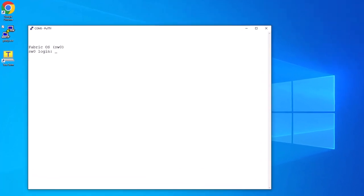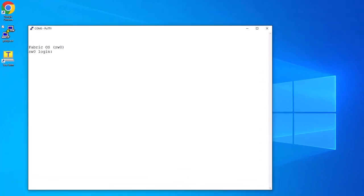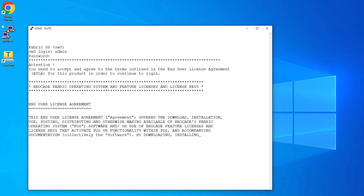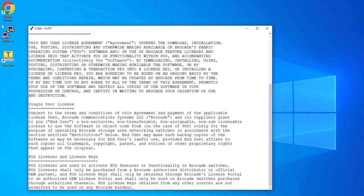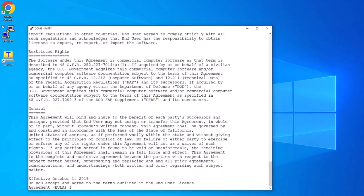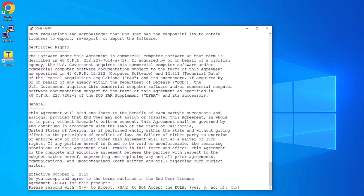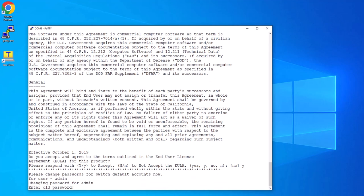You're now ready to log into the Switch. Use the default admin account with the default password of Password. After you log in, the end user license agreement is displayed on the screen. Review the license agreement and when you're ready, select Y or Yes to accept it.